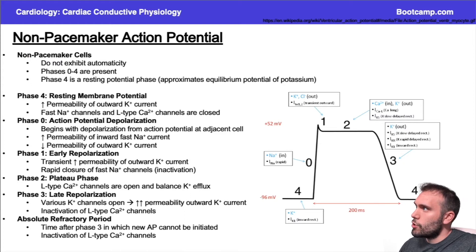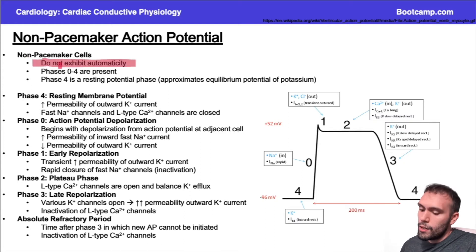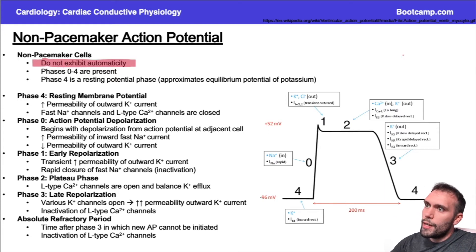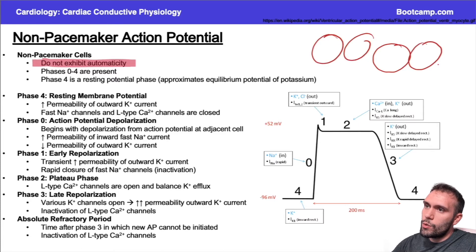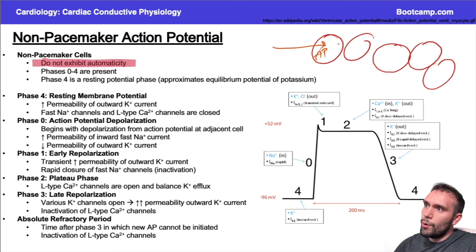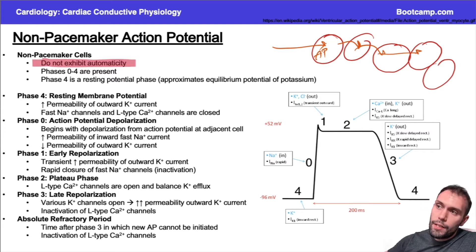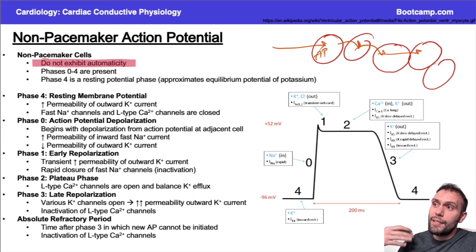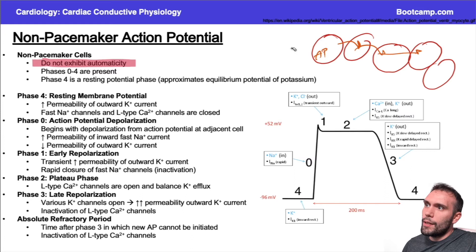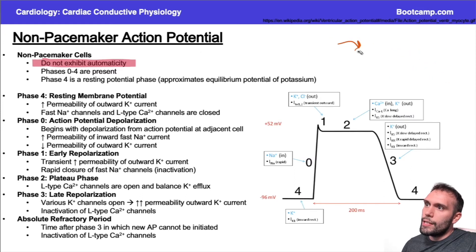How does this compare to the non-pacemaker action potential? The first big thing is there's no automaticity. These cells need some external stimulus. If you have a bunch of cardiac myocytes next to each other, one of those cells has to have an action potential to eventually cause depolarization to the next cell. This is unlike the SA node, which depolarizes automatically because of the funny current and the T and L type calcium channels. With non-pacemaker cells, there needs to be some external stimulus — there's no automaticity.